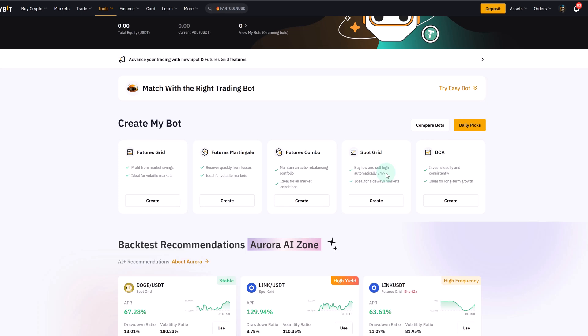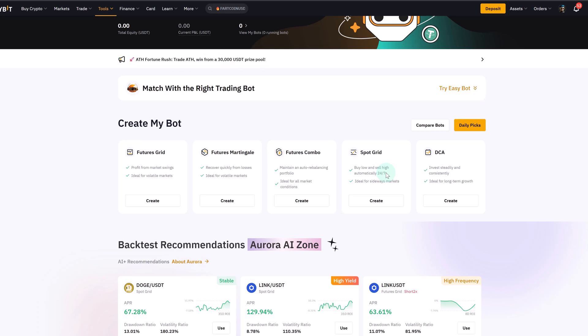So what is actually a grid bot? The idea is really simple: buy low, sell high. But instead of you manually placing every buy and sell order in a range, the bot does it automatically within a price range you define.